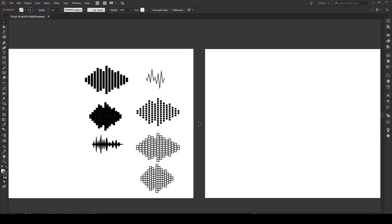Hello everyone and welcome to this tutorial. Today I'm going to show you seven different ways of producing sound waves or sound wave-like effects in Illustrator.